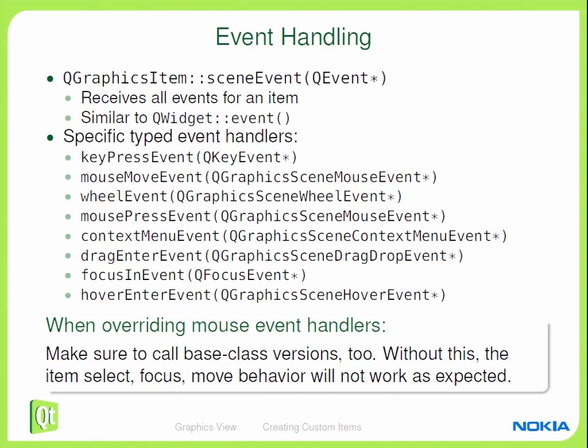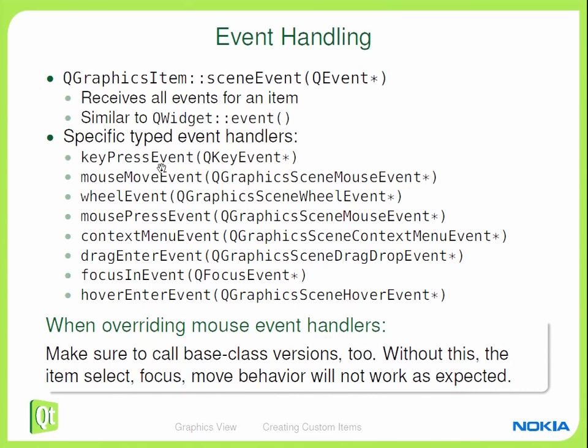And the mechanism how the items receive the events is pretty similar than with Q objects. You will get function sceneEvent called, which is for all events. That's similar to Q widget's event function. And that's sort of like checking what kind of an event it is. That function will then go on and call one of these virtual event handlers, like keypressEvent, mouseMoveEvent, wheelEvent, and so on. So in this case, if I want to make my super item moveable with keys, hardware keys, I will need to reimplement keypressEvent for it. Let's do that.